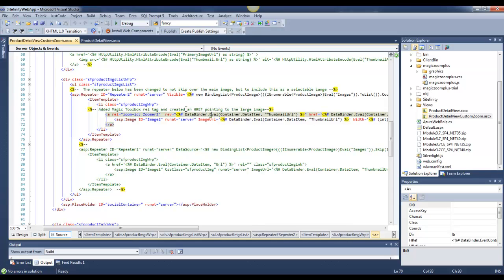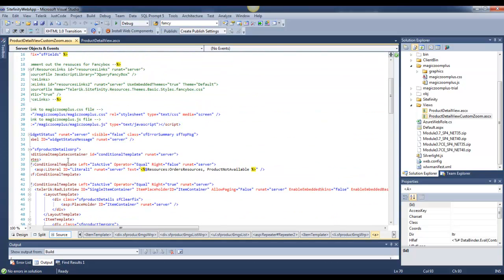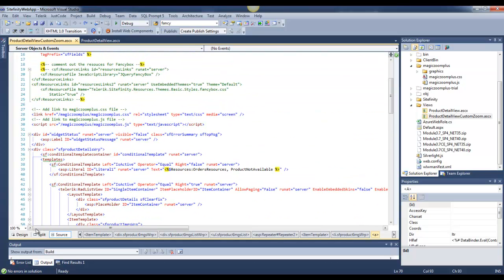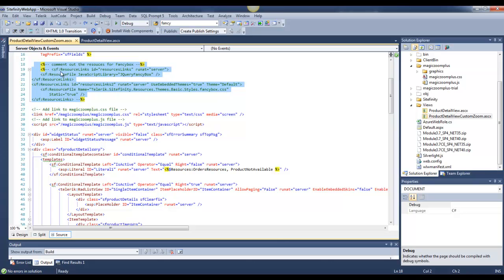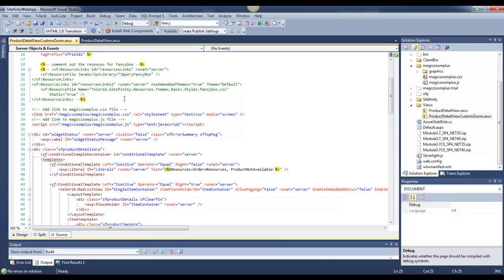This is the modifications that I've created, and I've left in all the references for Fancy Box, just commented them out, and I've replaced them with the references for Magic Zoom Plus.